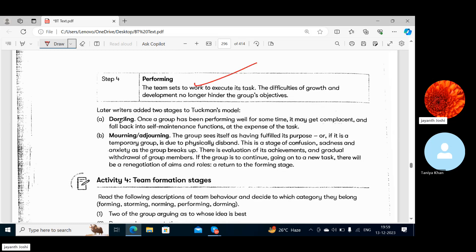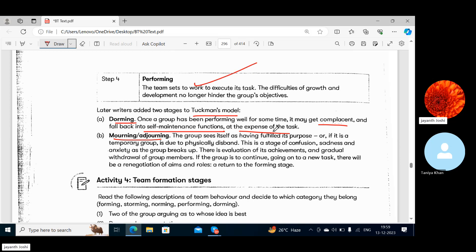Later writers added two stages to Tuckman's model: Dorming and Adjourning. Once a group has been performing well for some time it may get complacent and fall back into self-maintenance functions at the expense of the task — the group may require some kind of maintenance or change. Complacent means self-satisfied.